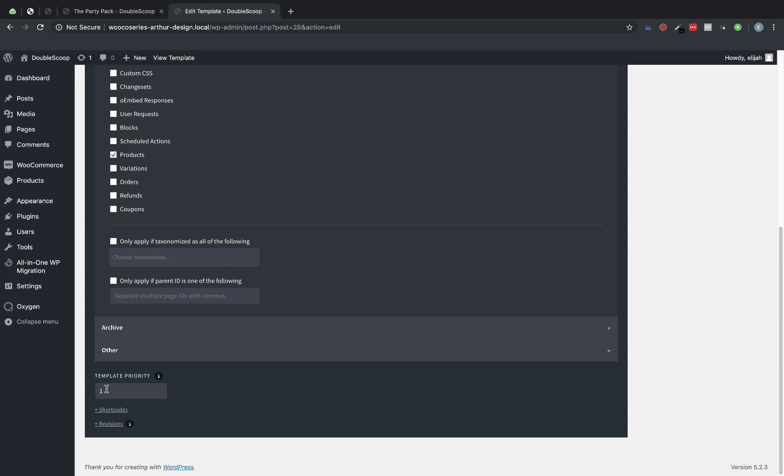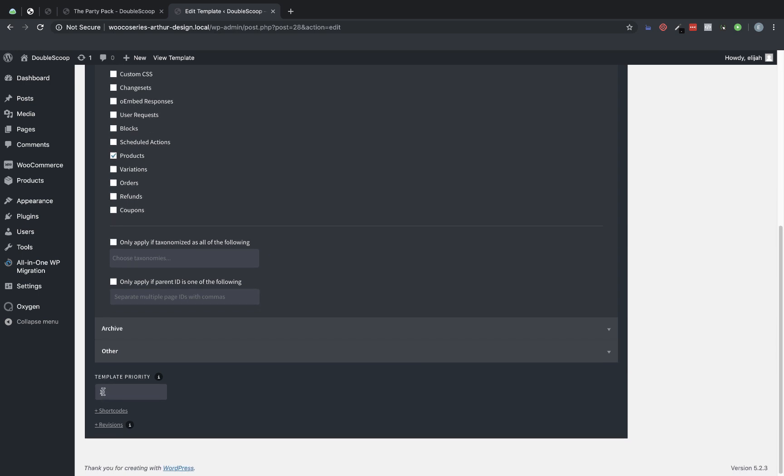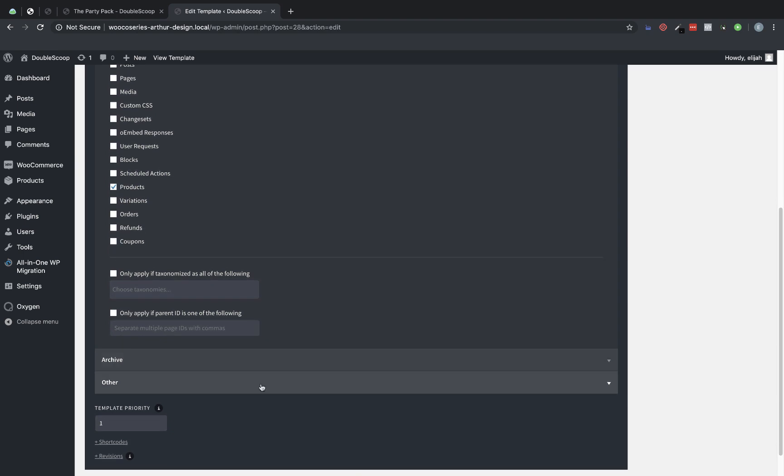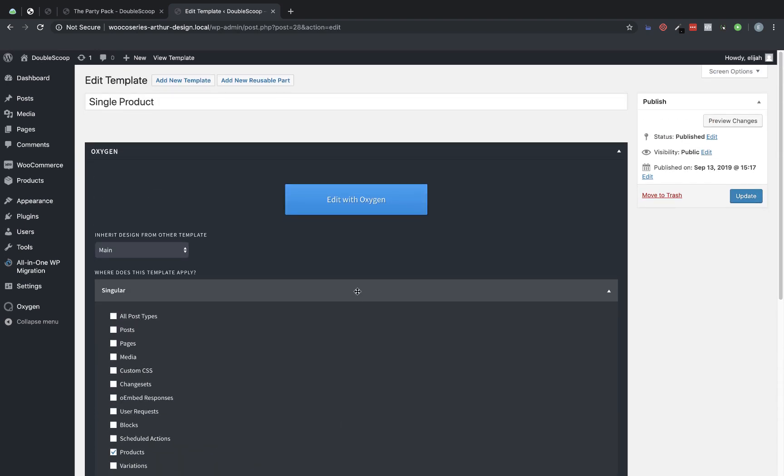I usually go with zero for the main template which contains the header and footer and then one for most subsequent templates. Sometimes you'll need a higher priority so if you notice your template isn't applying for some reason you can play with the template priority number. So let's jump in and edit this with Oxygen.